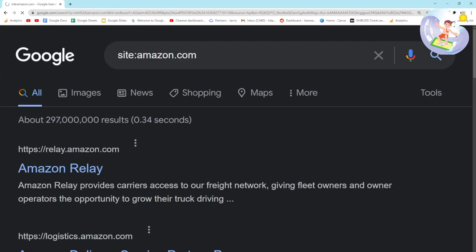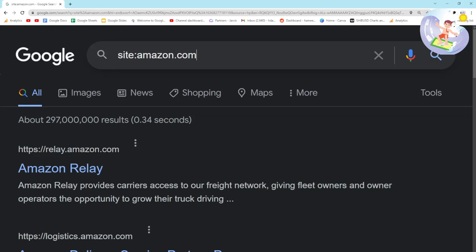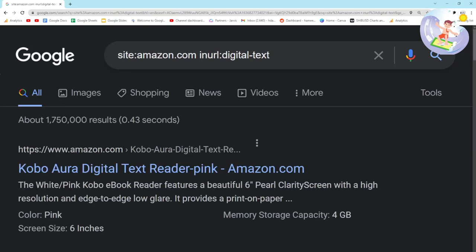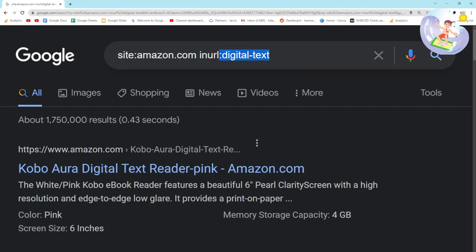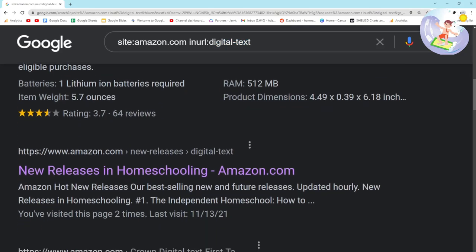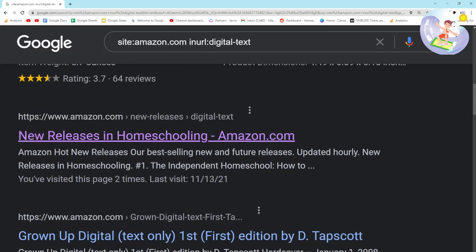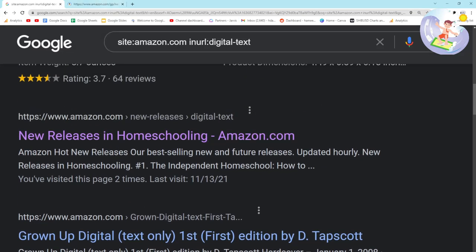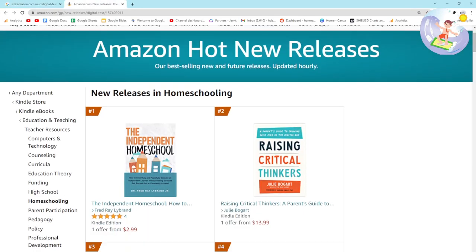We'll start with Amazon.com and then do something pretty interesting, which is searching 'inurl:digital-text' because Kindle results have 'digital text' in the URL. I'm just going to go on new releases in homeschooling.